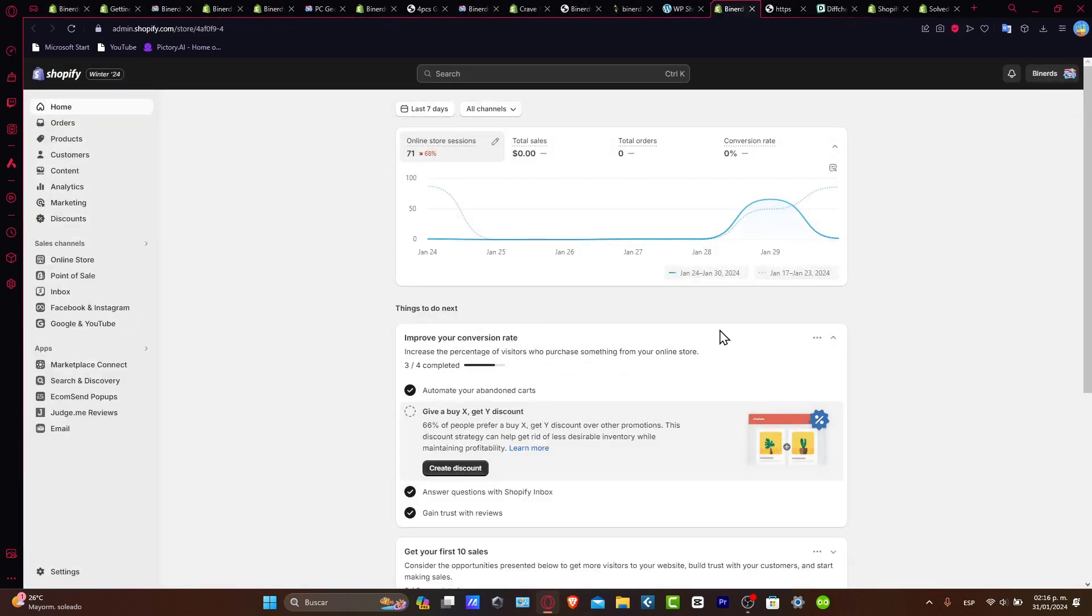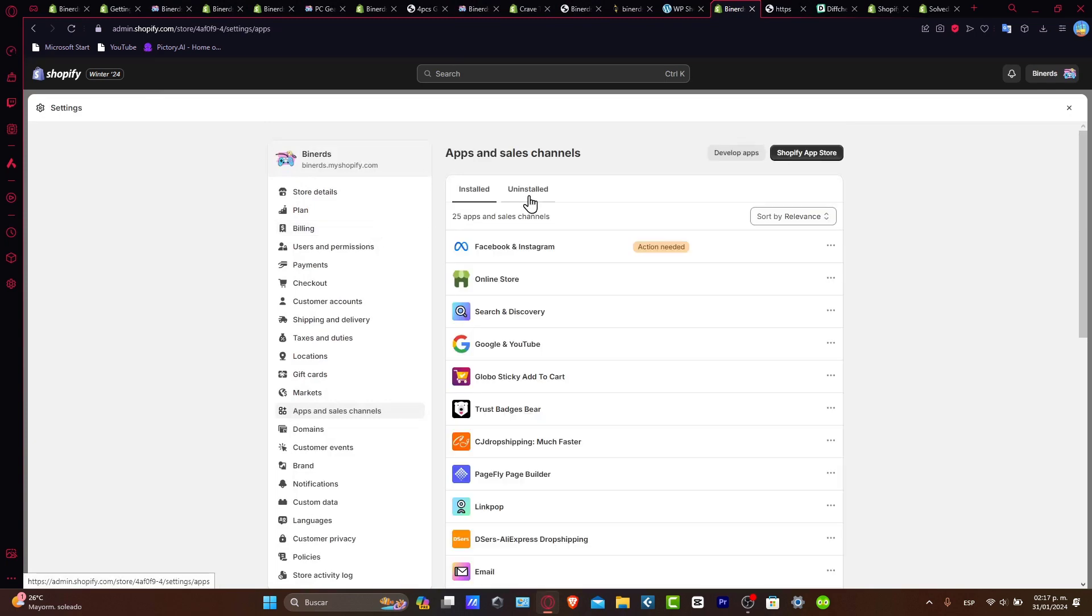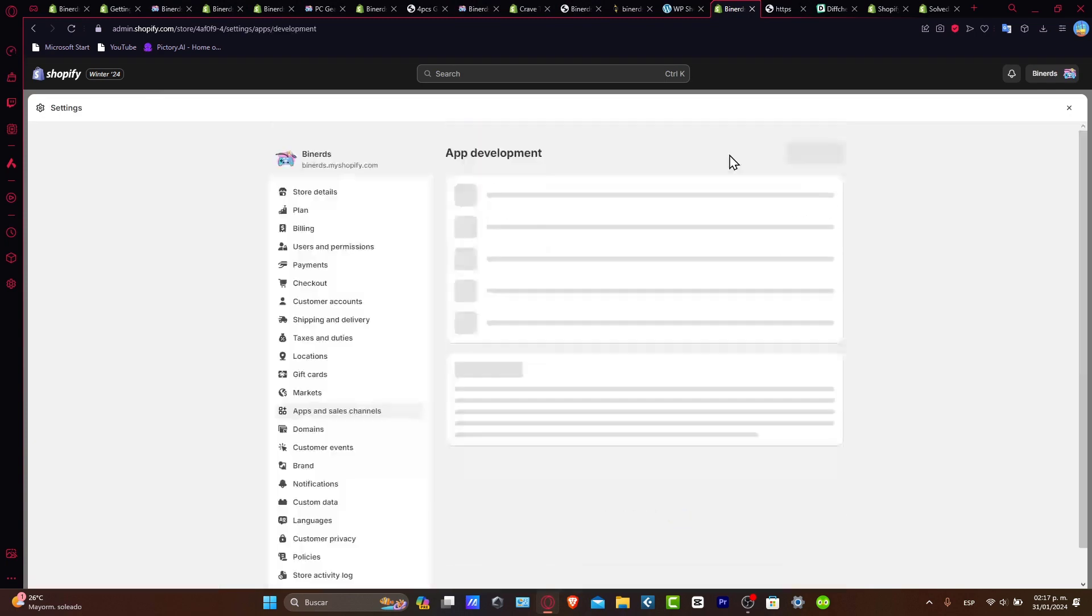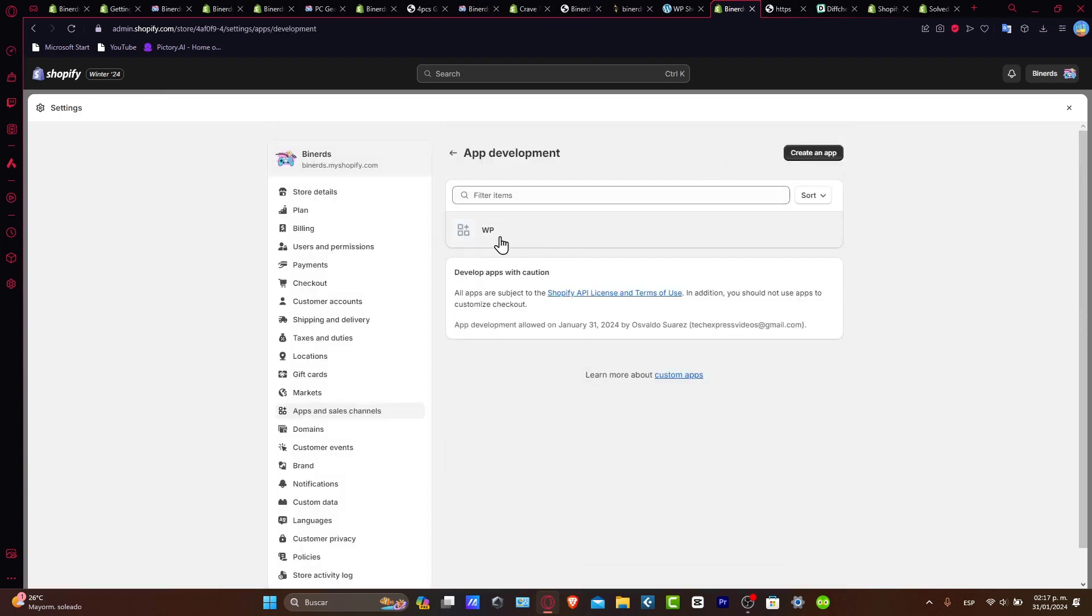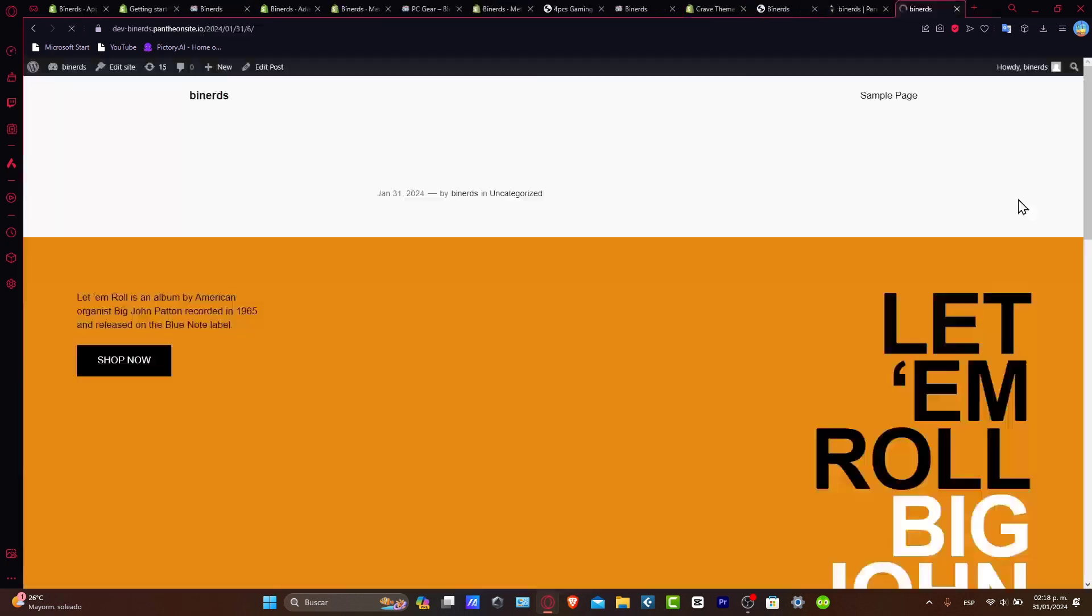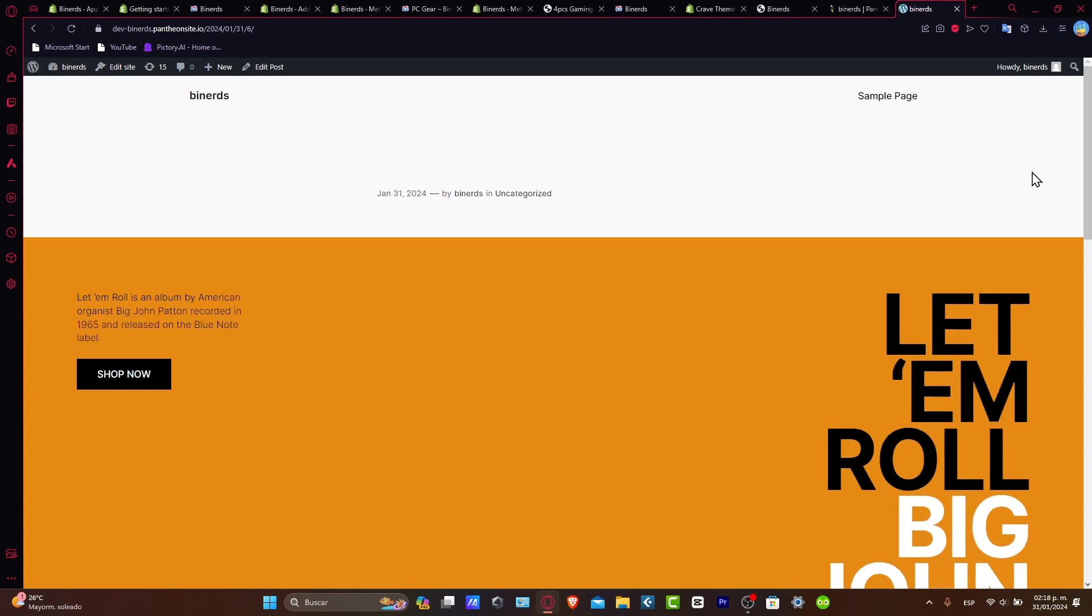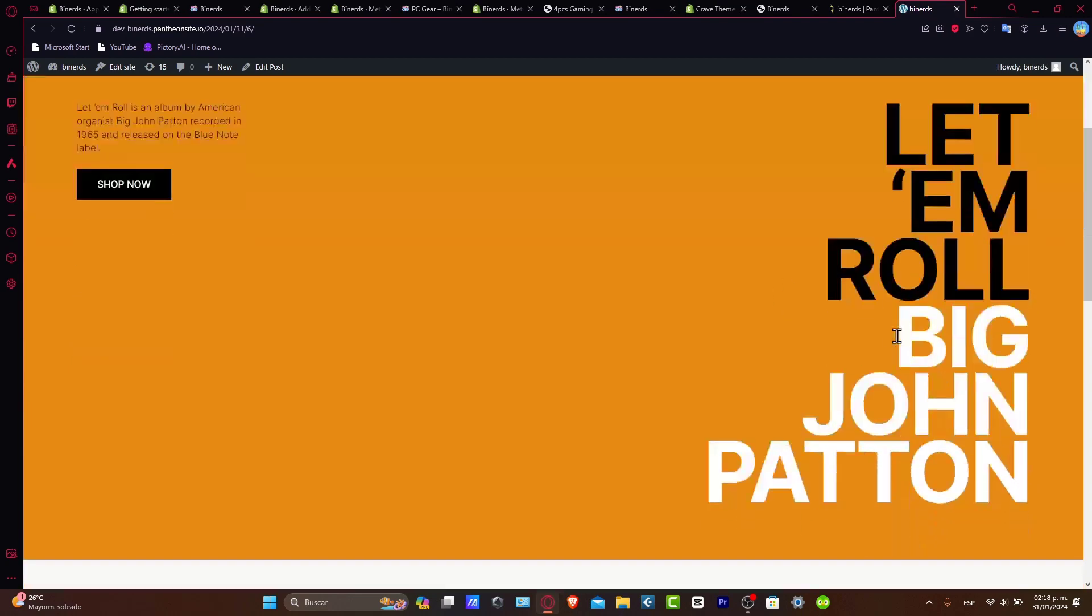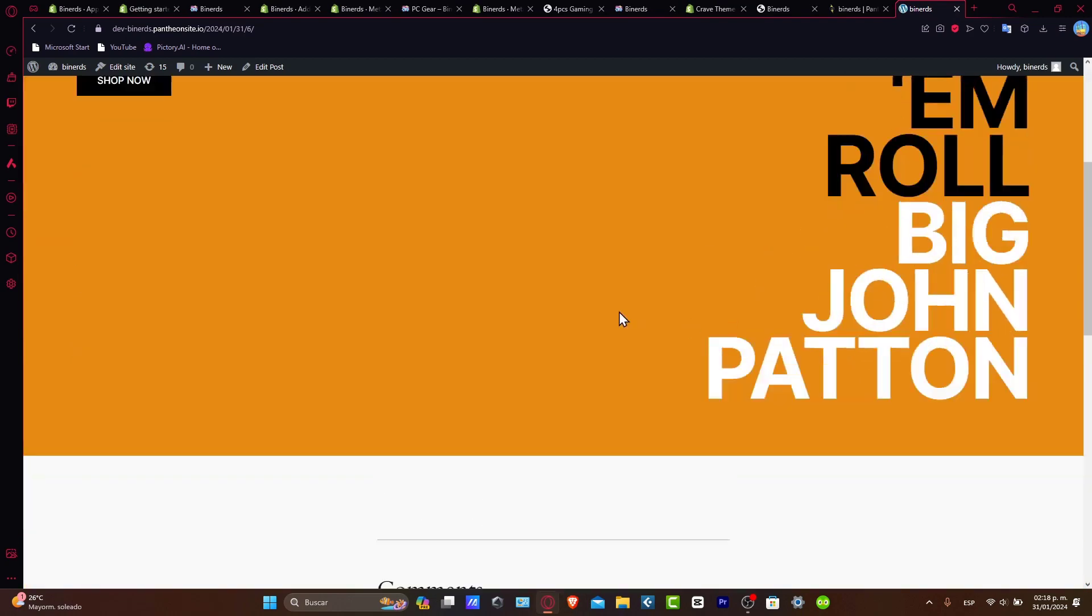And this took me directly back into my Shopify, apps and sales channel, installed, develop apps, and here's my app already been installed. Now I've got a solution that I can give you just in case you want to do something much more easier.